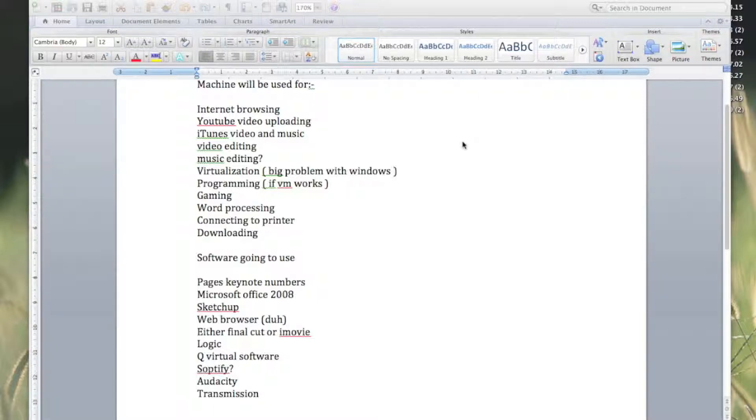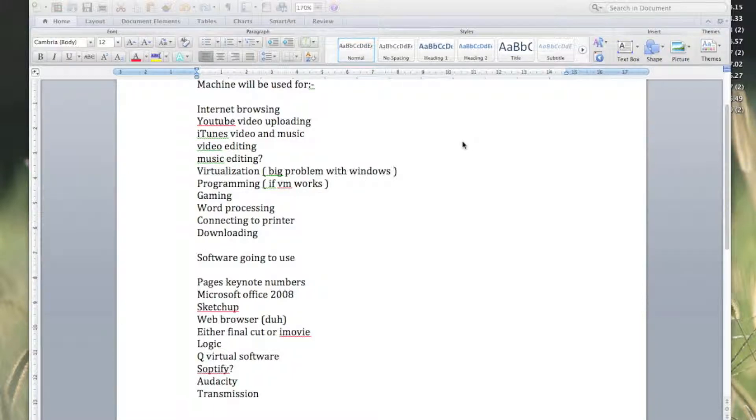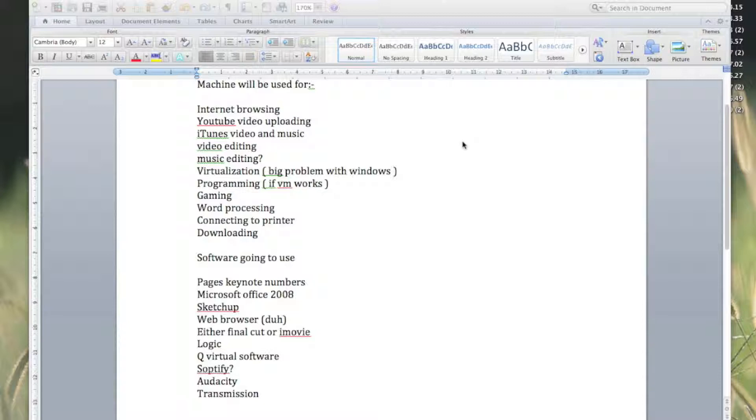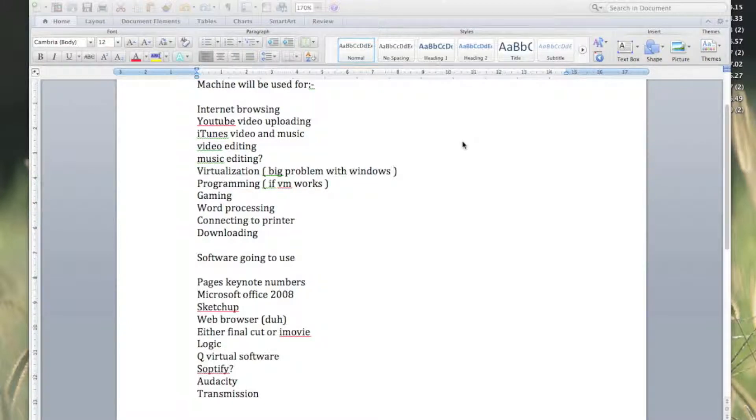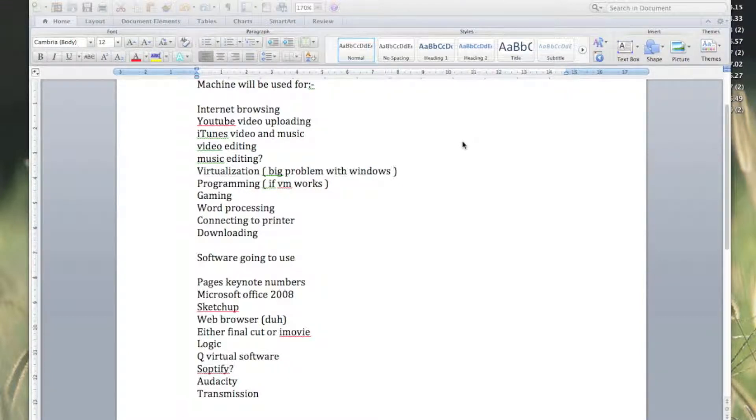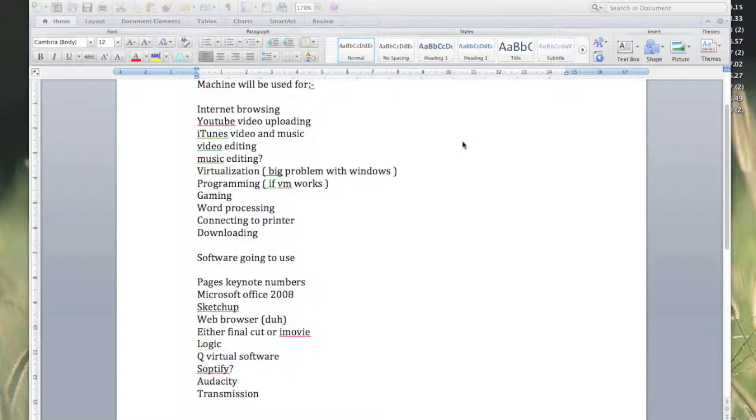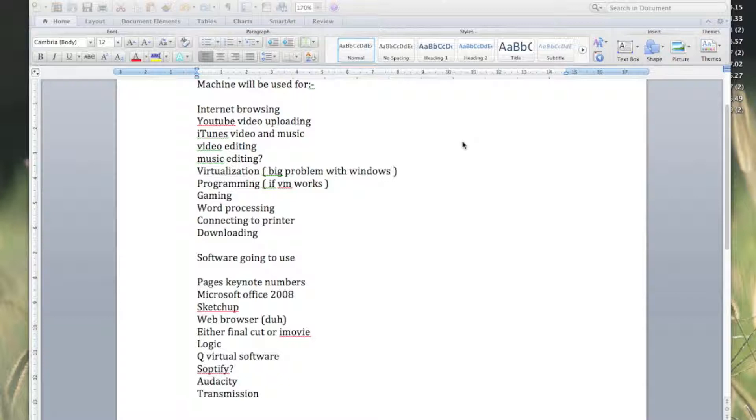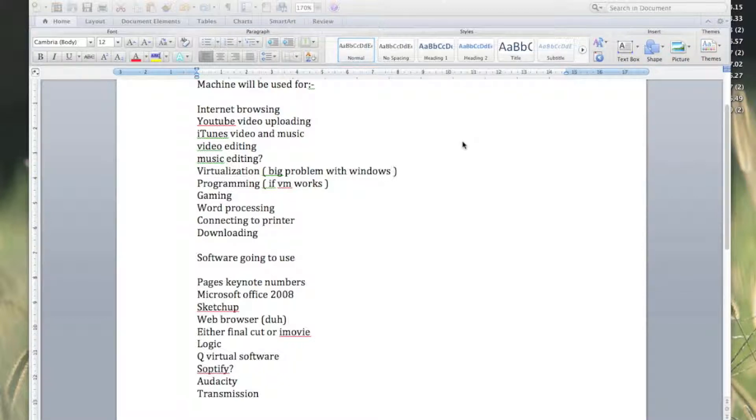Logic, because we normally use Fruity Loops FL Studio, and there is a Mac version of that which is Intel only, so I'm going to have to try Logic. Q virtualization software—obviously VMware, VirtualBox, Parallels—things like that aren't going to work. Spotify, I've put a question mark by because I'm not sure. Audacity and Transmission.